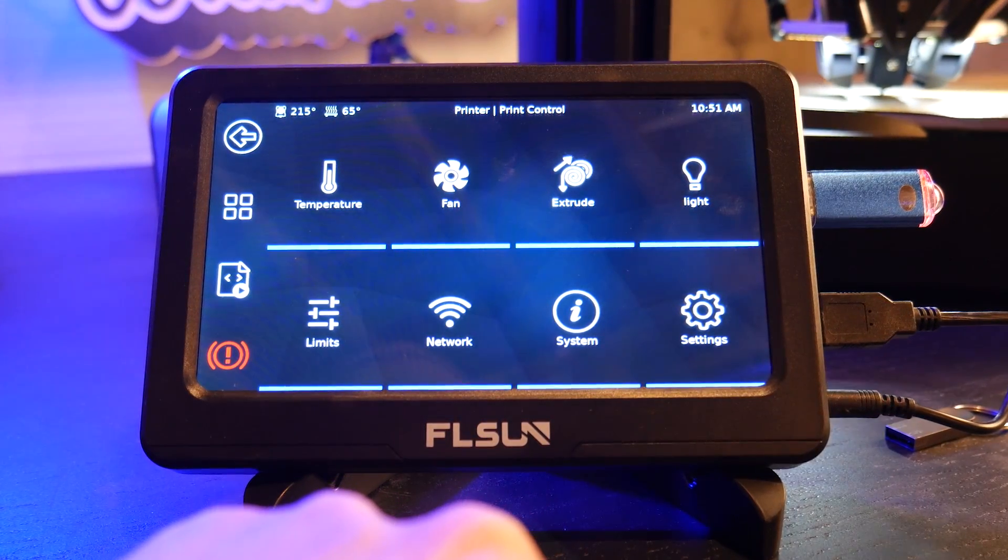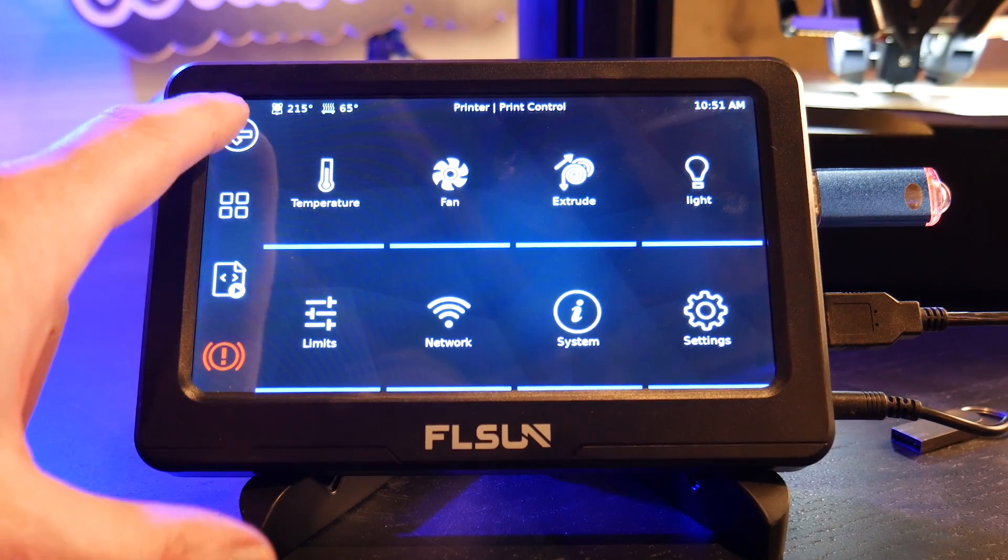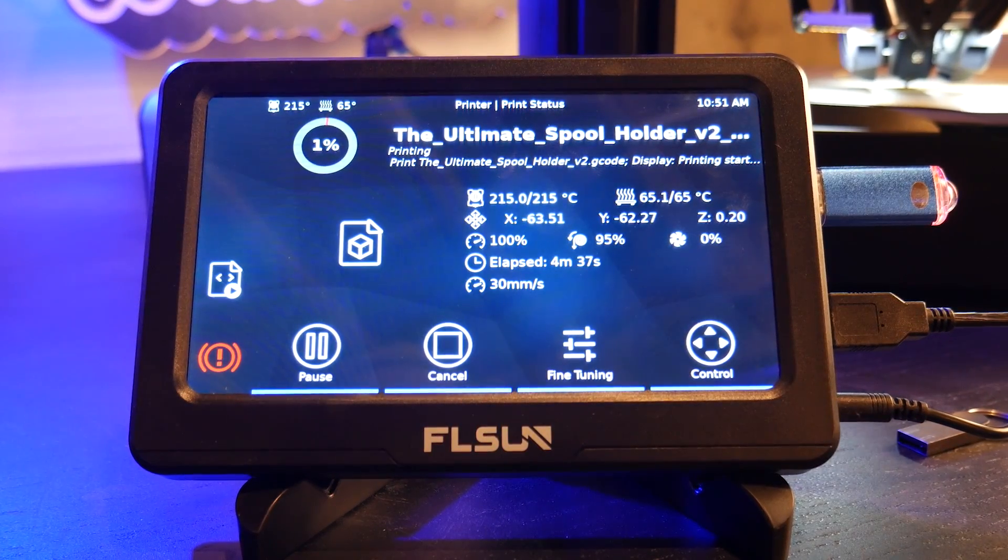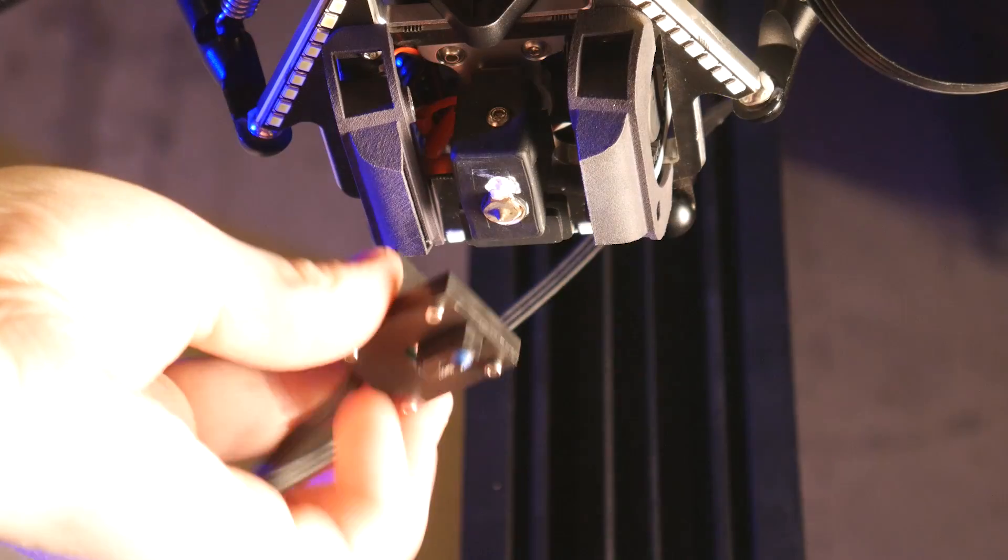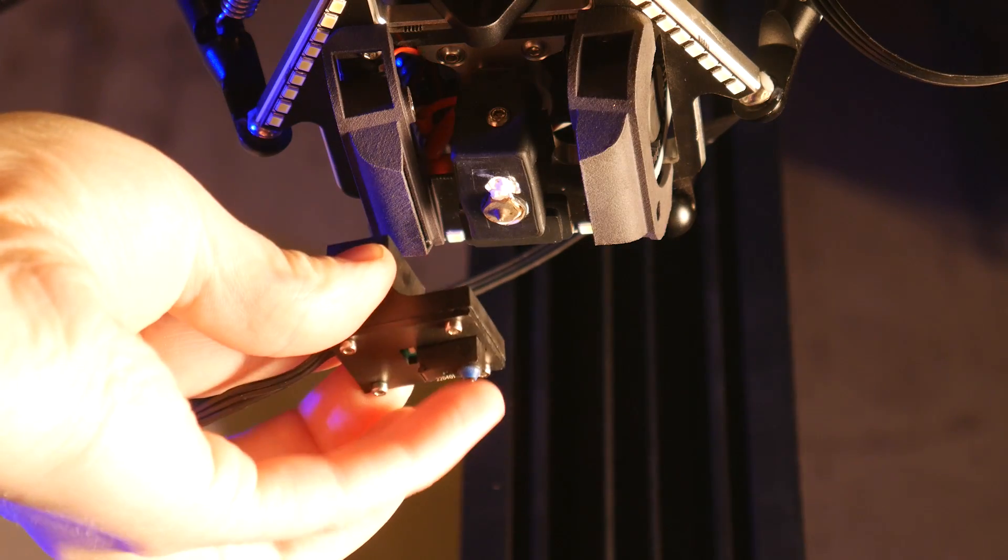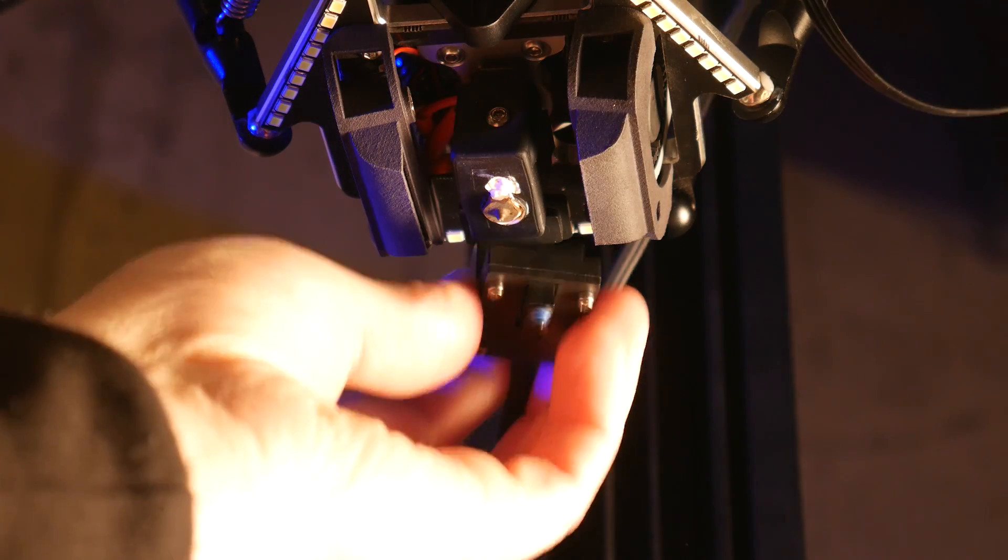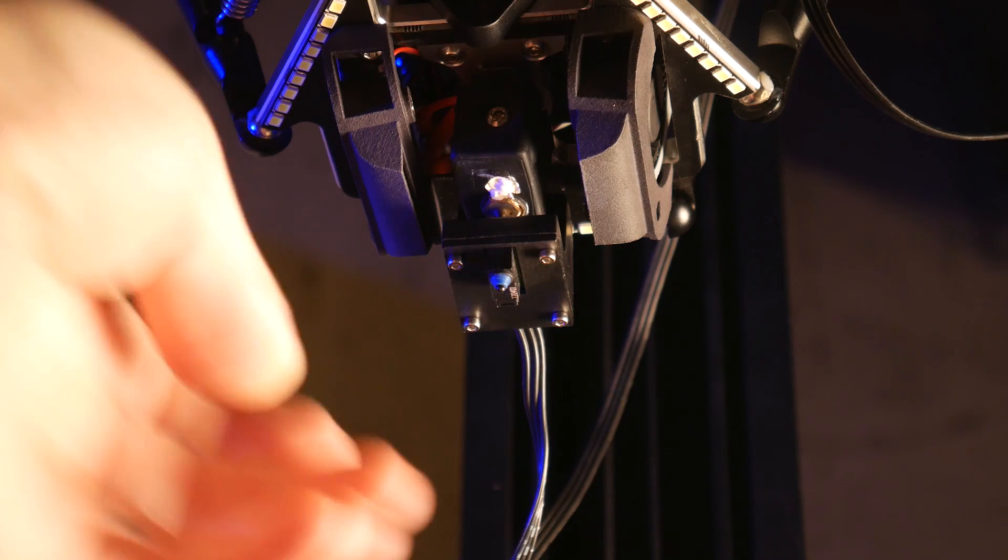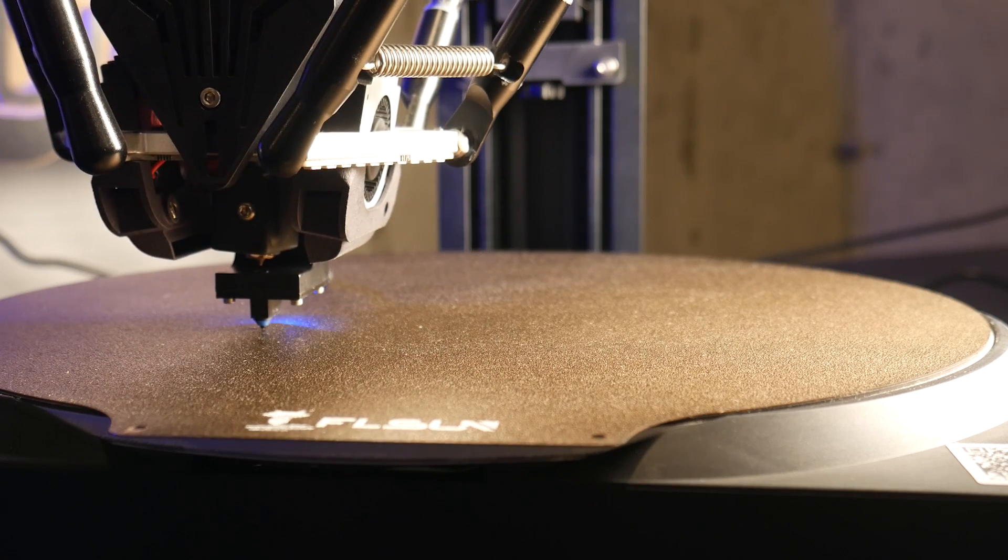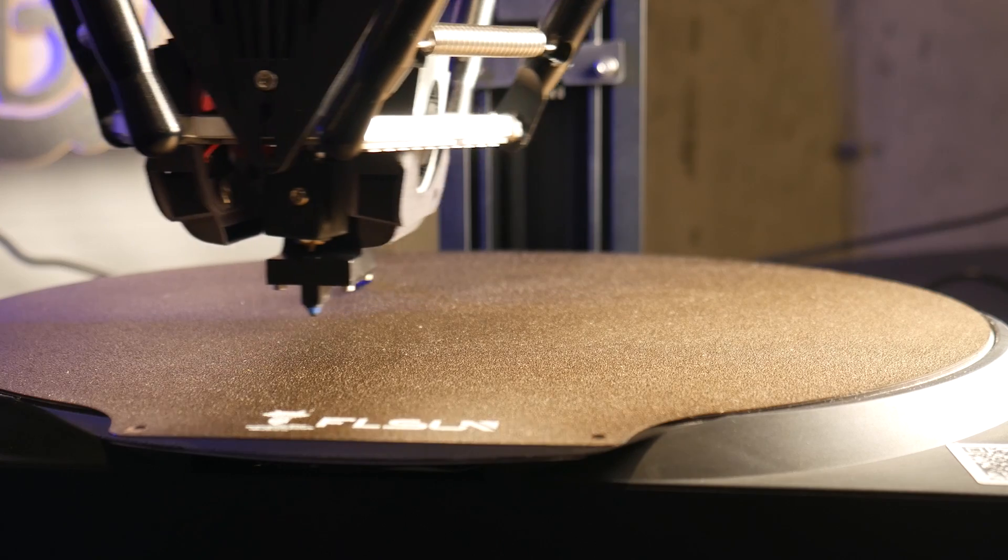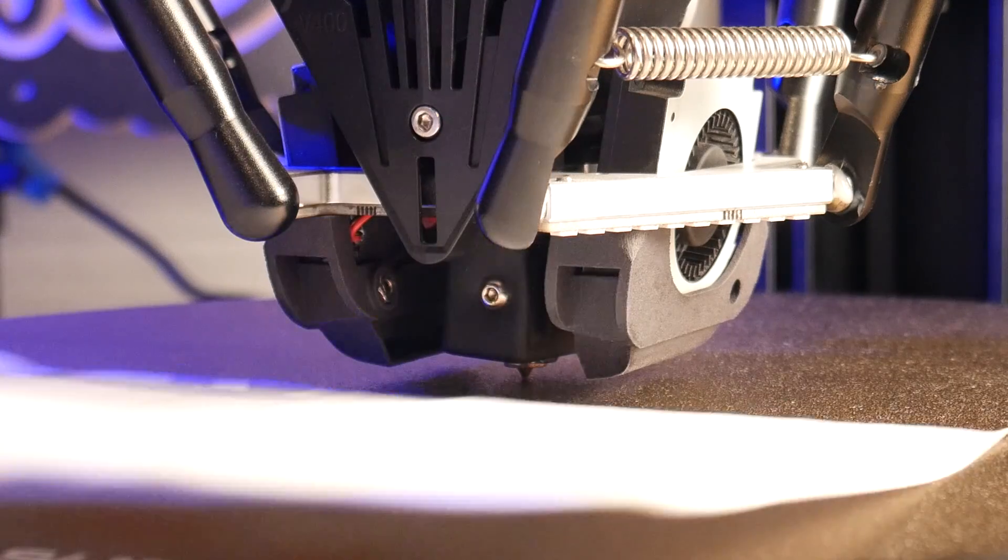It houses a single board computer that runs the Clipper firmware and hosts the Mainsail UI. Setup is super easy and all you have to do is run a calibration using this magnetic probe. This lets the machine know the exact location of the three axes, followed by a mesh bed level and the traditional Z offset paper test.